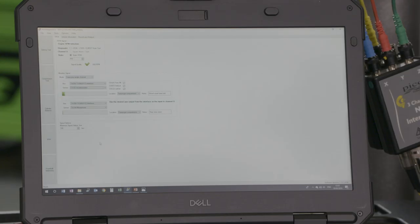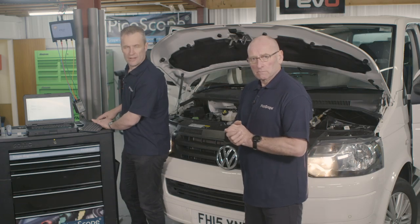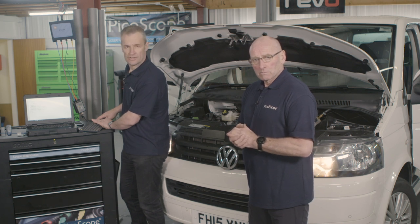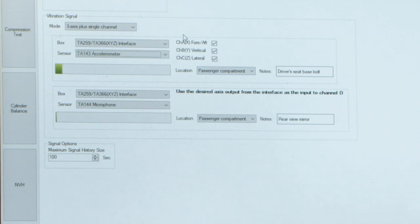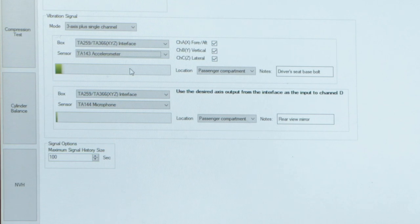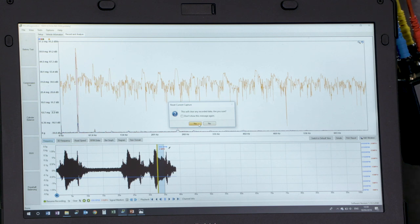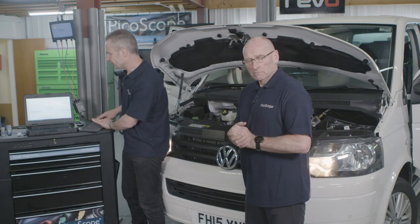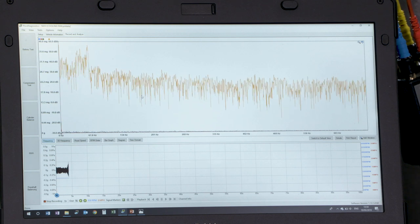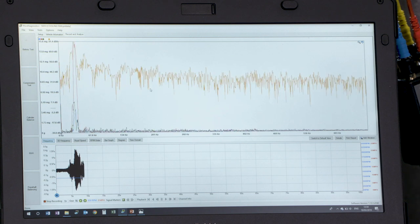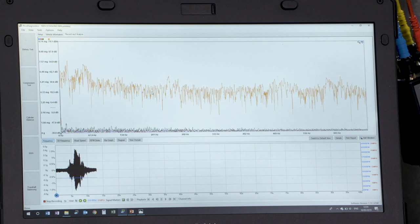So the setup here for the cooling fan noise and vibration — we've gone for a static RPM. Remember we're not road testing; we're not looking for a vibration relative to engine or road speed. We've gone for a three-axis plus single channel measurement. The three-axis accelerometer is mounted to the driver's seat and the microphone is up at the rear view mirror, giving us the customer's audio reference. So let's go to record and analyze — we'll restart the recording and let the scan tool software run the cooling fan.